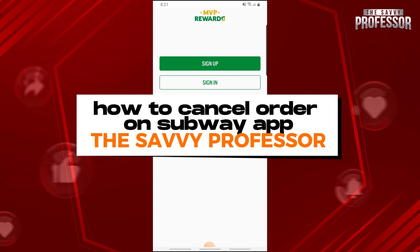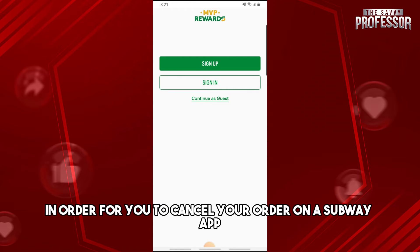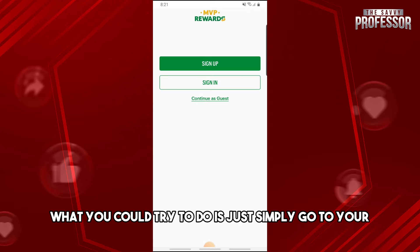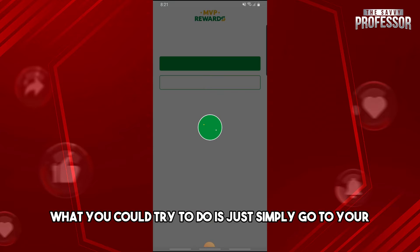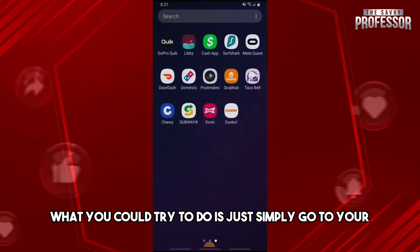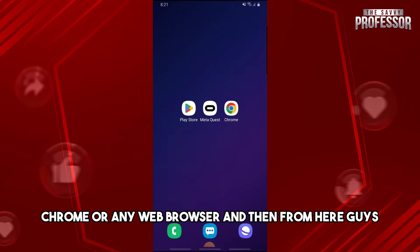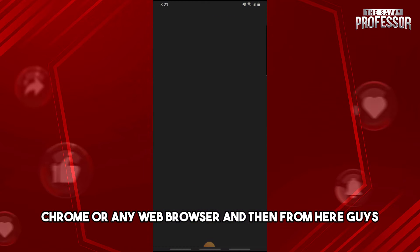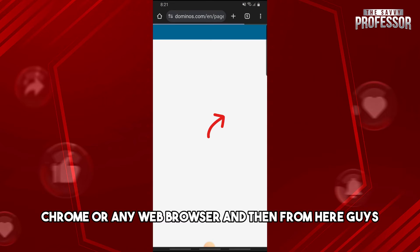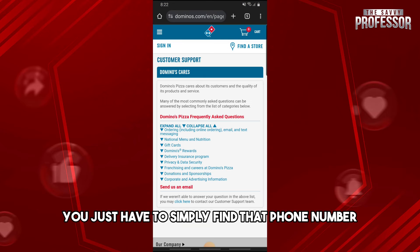Hey guys, welcome to the Savvy Professor. This is how to cancel an order on the Subway app. In order to cancel your order on the Subway app, what you can try to do is just go to your Chrome or any web browser.